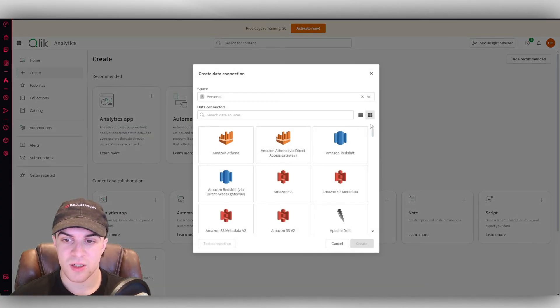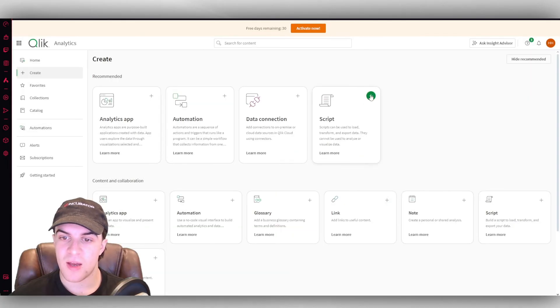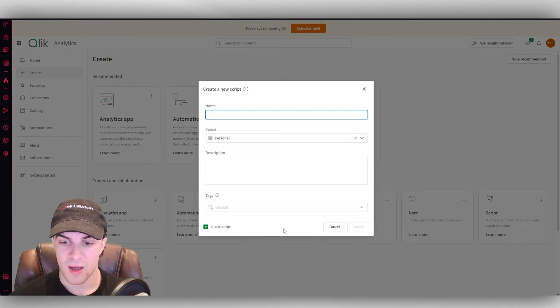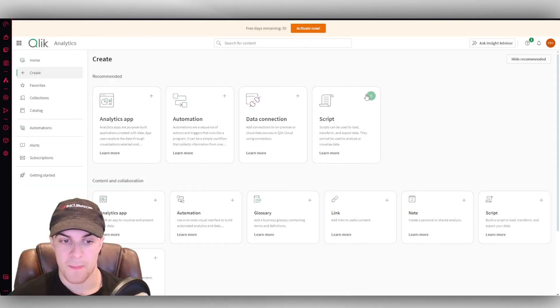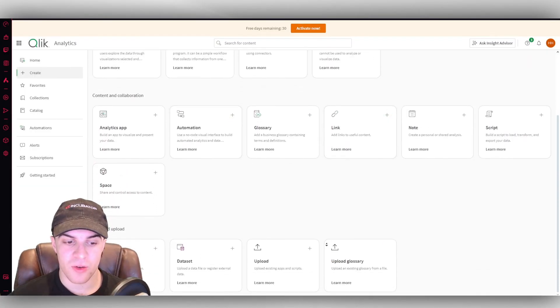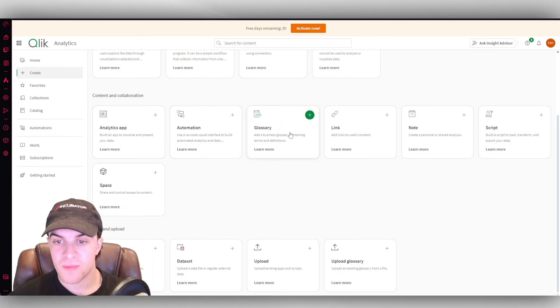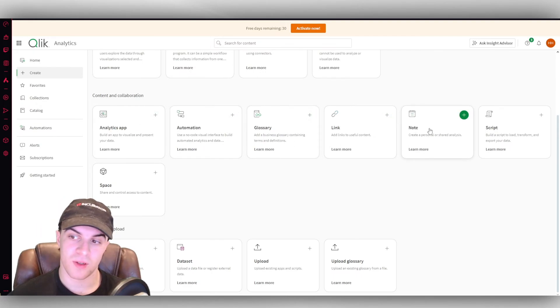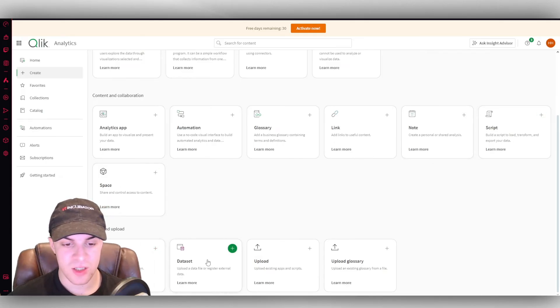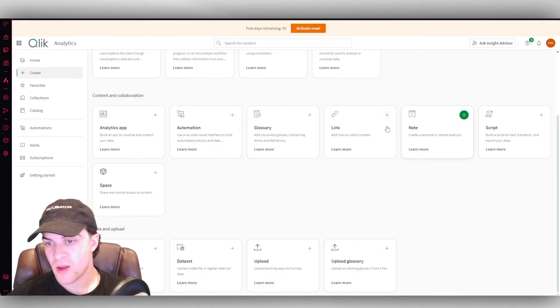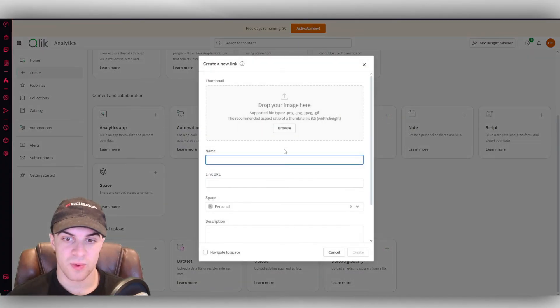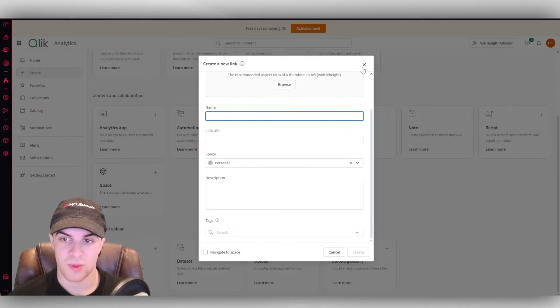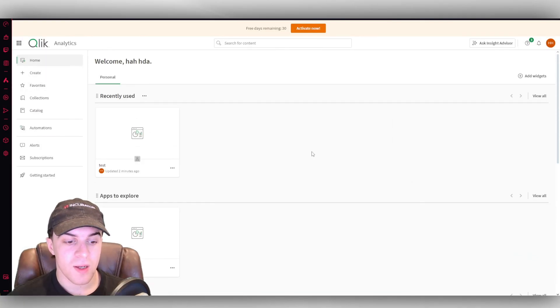Data connection. Again, we can just connect our data. We looked at this earlier. And we have scripts. So things like exporting data. All that kind of stuff we can put into here. Down here, they have a load more different things you can create. Like glossary, links, notes, scripts, we've got spaces. We have data connection, data sets, upload, and upload glossary. So if we look at this, for example, we can go ahead and create some links just like that.